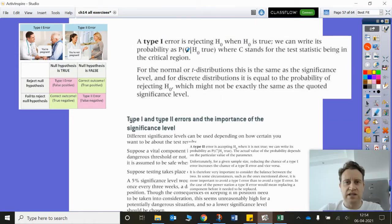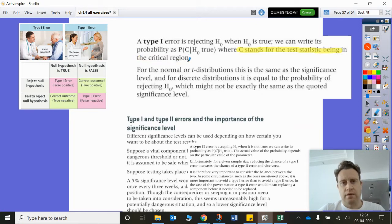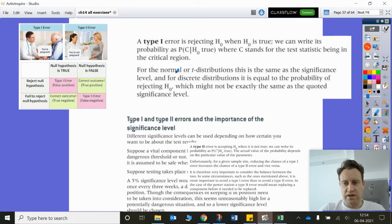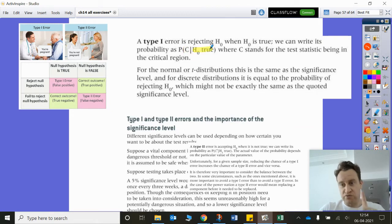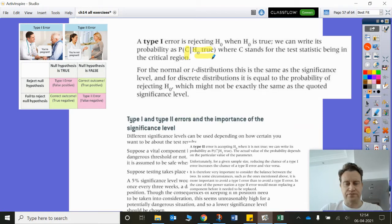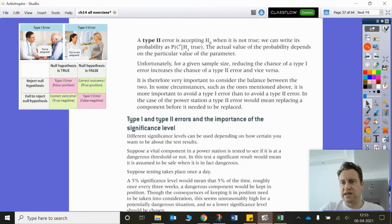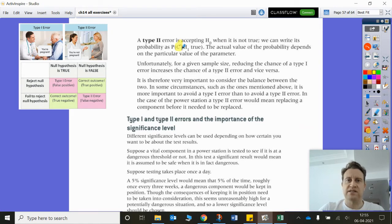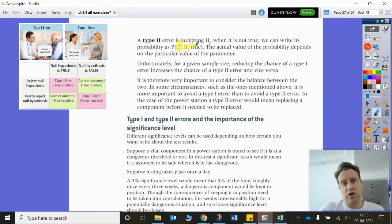They give this in notation where C stands for the test statistic being in the critical region. So normally when the test statistic is in the critical region, that essentially means we accept H1 — that's what C stands for — when H0 is really true. For a type 2 error, the outcome is that we accept H0, meaning the result is in the non-critical region, even though H1 is actually true.